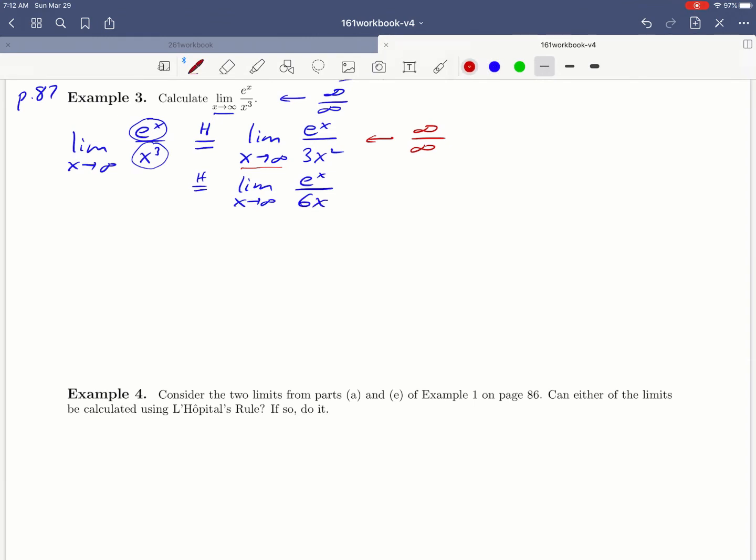But notice that that still has the form infinity over infinity. e to the x and 6x both get big as x approaches infinity. So we have to do it again.